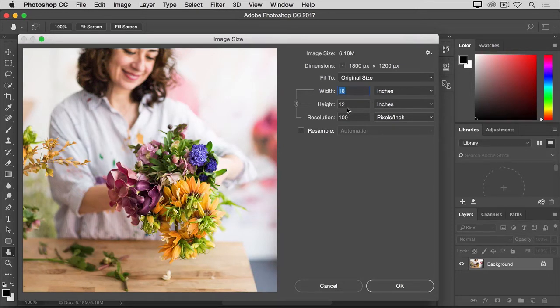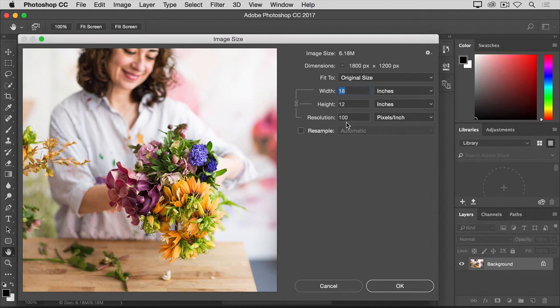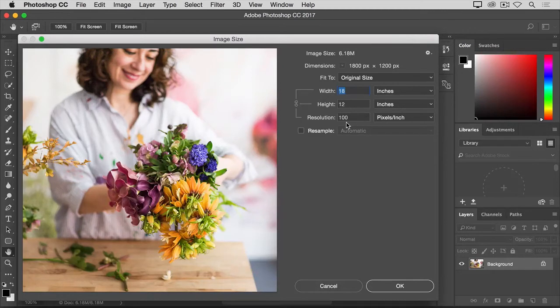So, if you understand that basic concept, now you're probably wondering, well, what's the best number to put in the resolution field when you're preparing an image for print? Unfortunately, there's no one answer because that depends on what printer you're using. But assuming you're printing at home on a typical inkjet printer, it's fair to say that a resolution of about 300 pixels per inch will do.